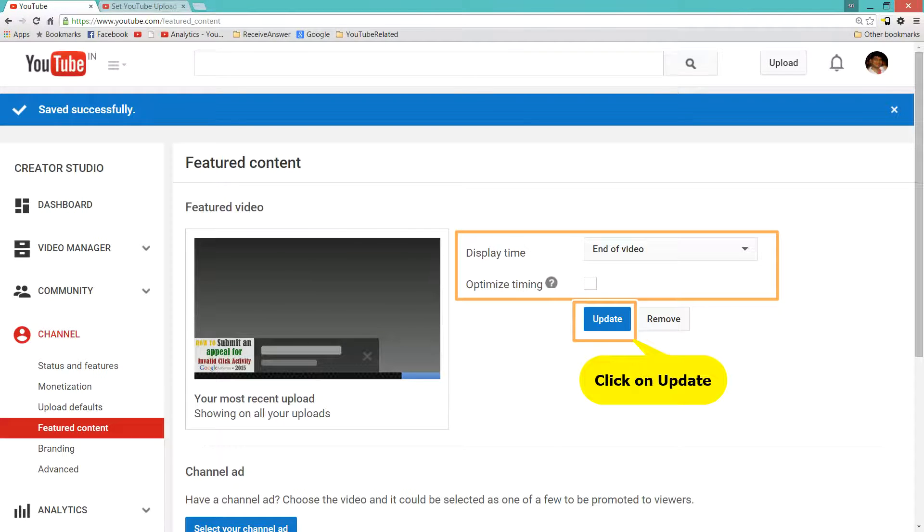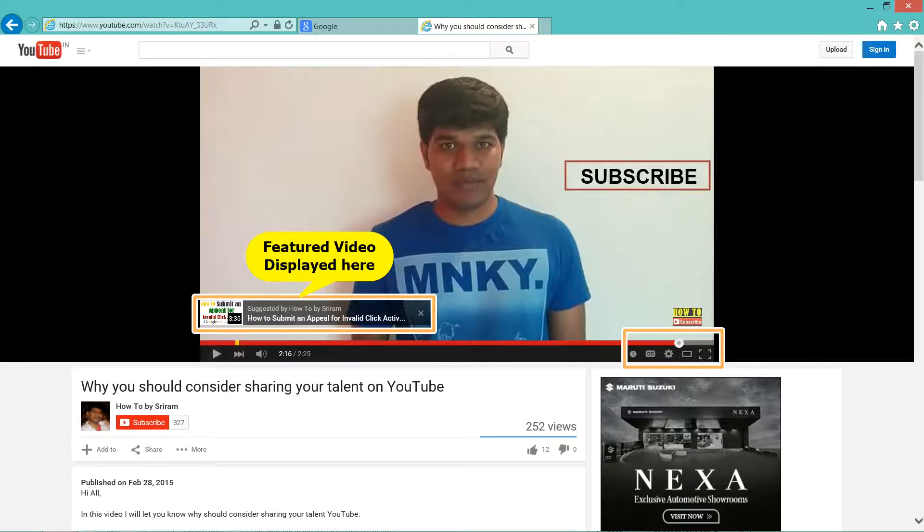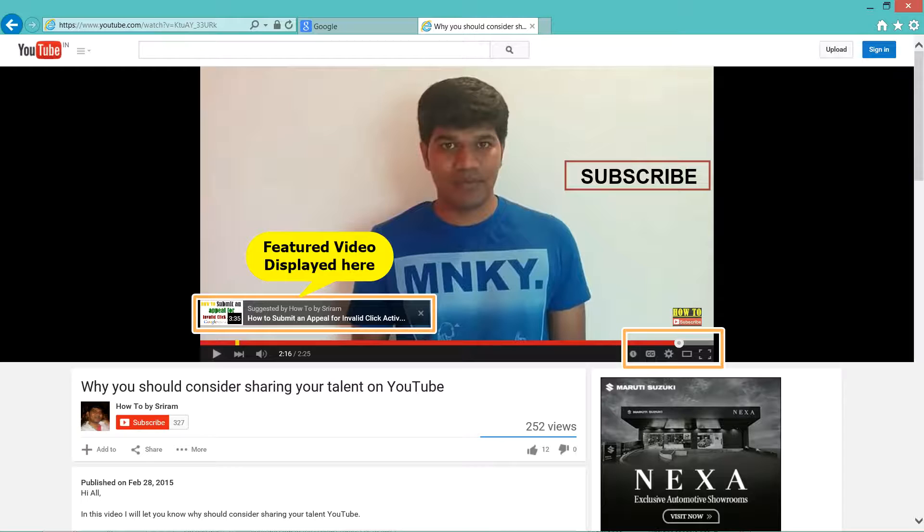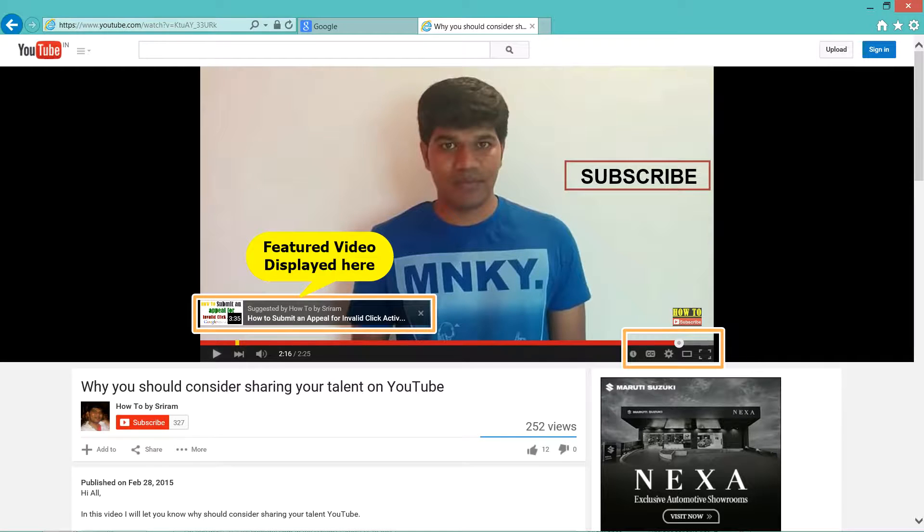Now if somebody plays one of your videos, then on the bottom left hand side, they will see the suggested or featured video. And if you observe one more thing, since I have selected End of the video, it has been displayed at the end of the video.